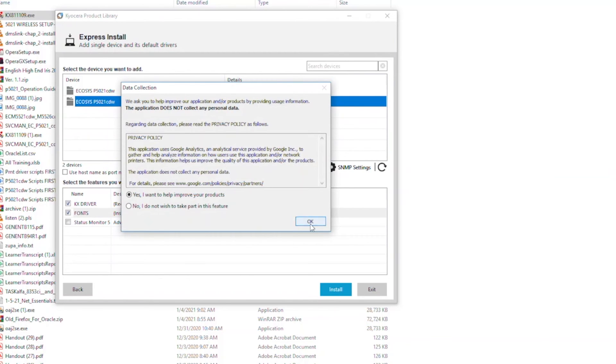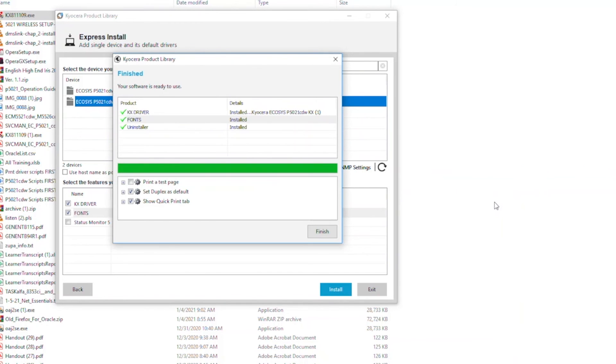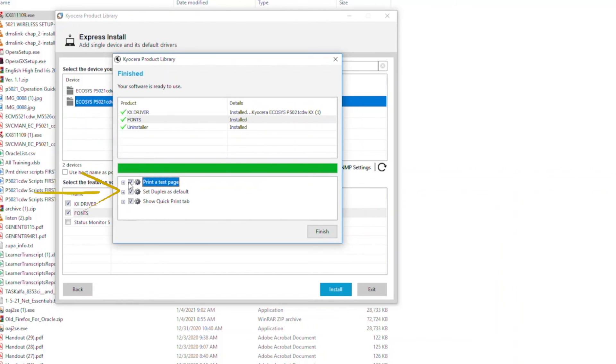The features you selected will be installed. The next screen will show the three options. The first is to print a test page after the installation. The second is to print on both sides of the paper for every print job in order to save paper. If you prefer to print on one side, make sure this button is unchecked.